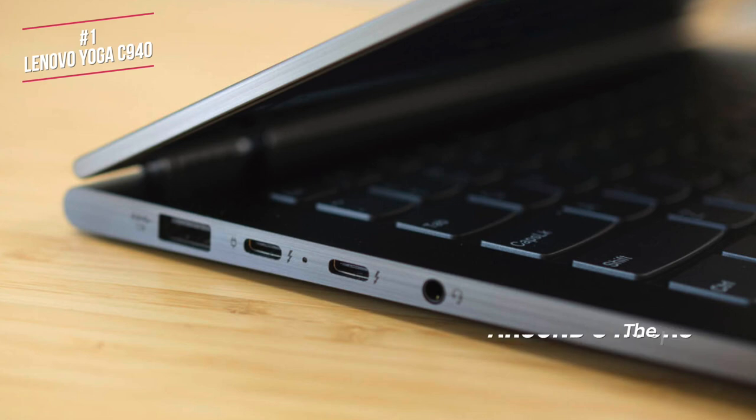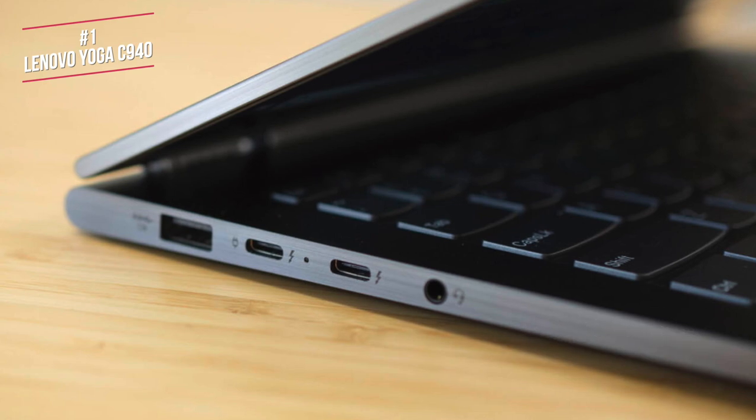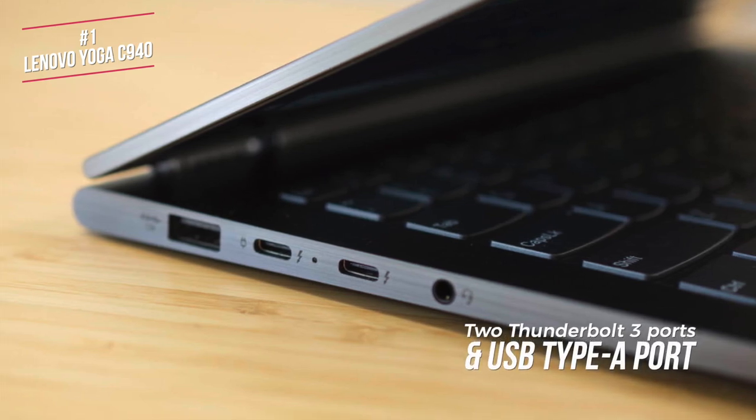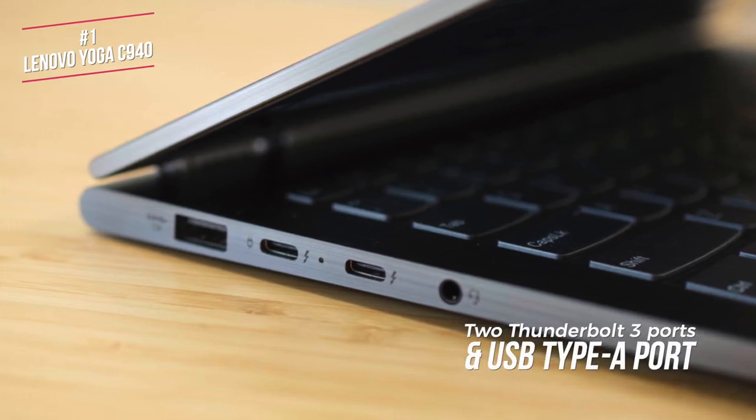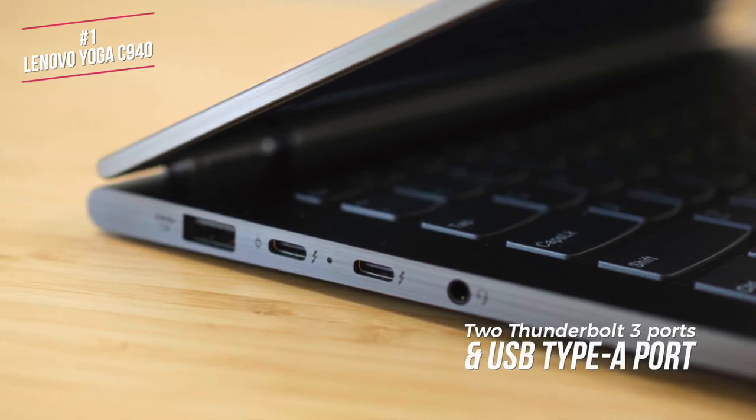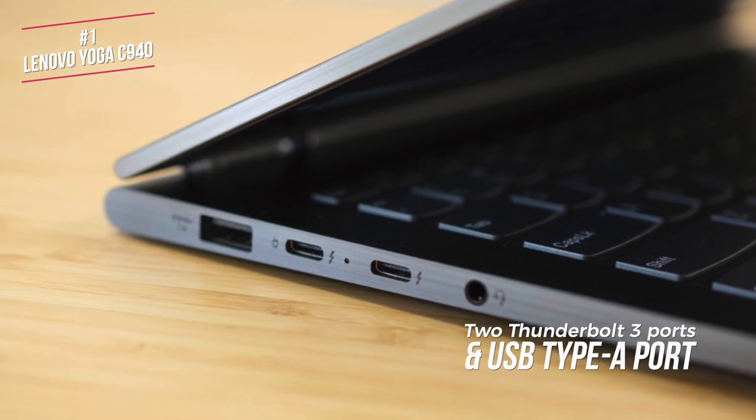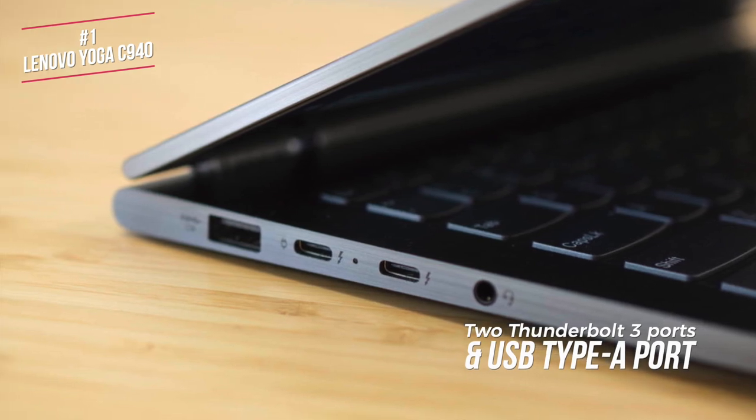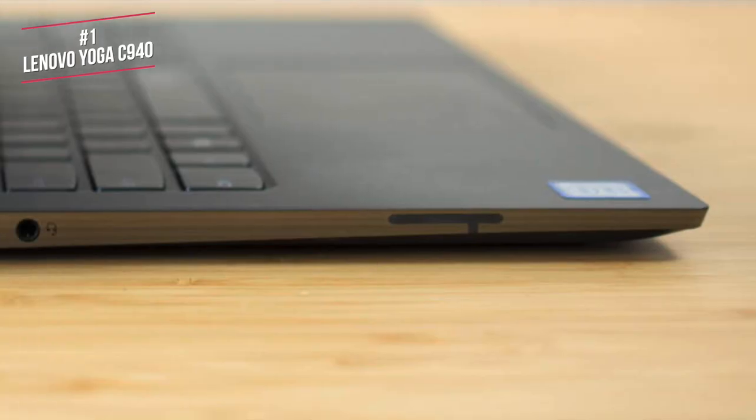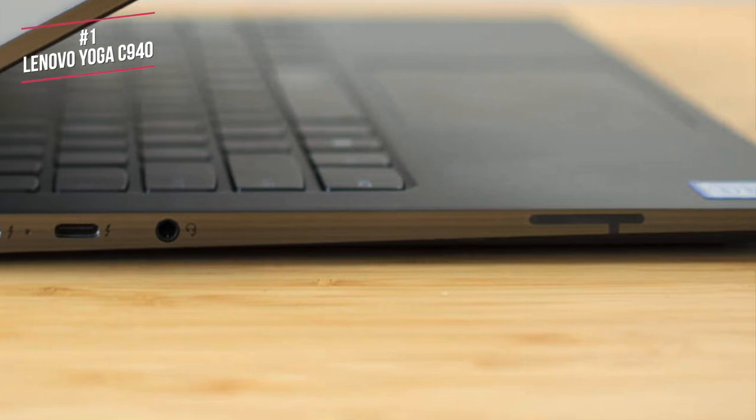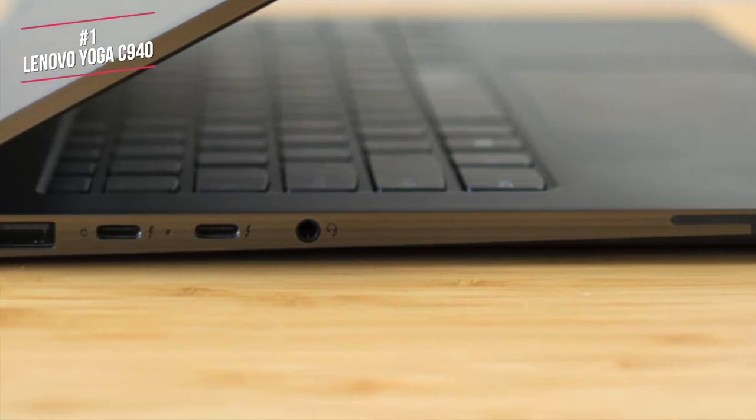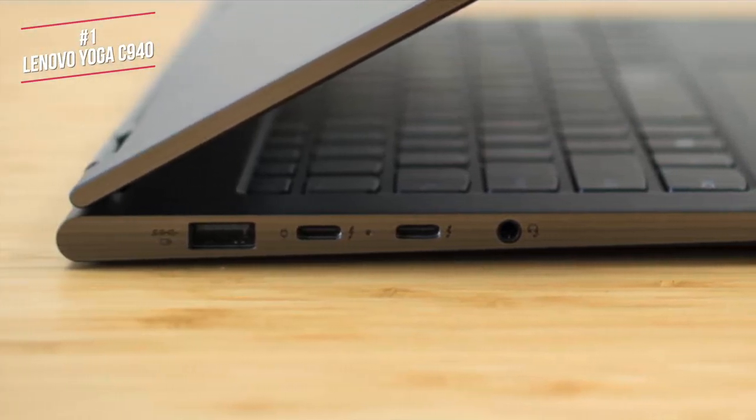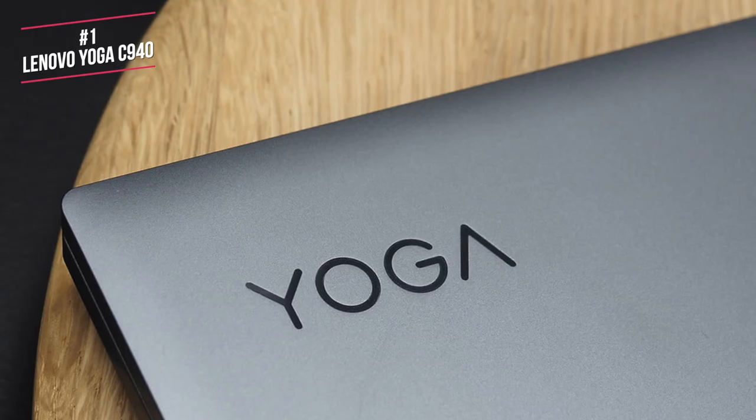Moving on, the C940 doesn't have many ports, but you do get two Thunderbolt 3 ports and a USB Type-A port. All the inputs are on the left side of the laptop next to a headphone jack, whilst the right side of the laptop is minimal apart from a power button.